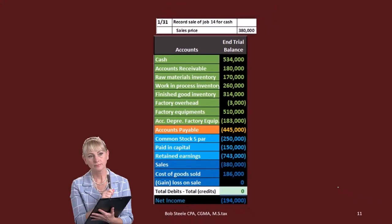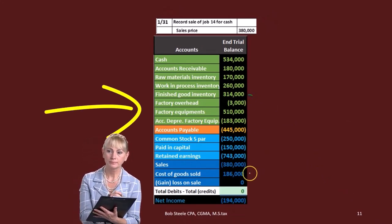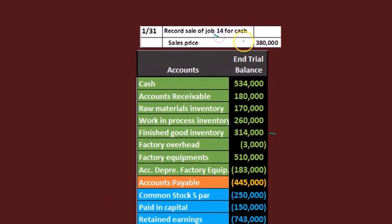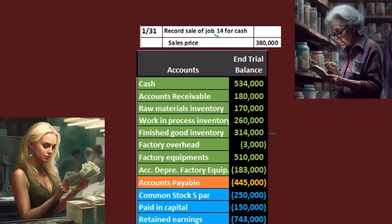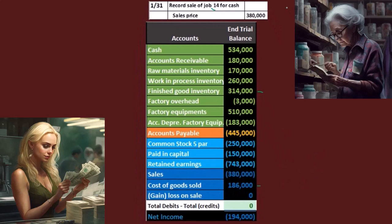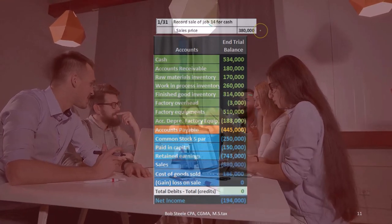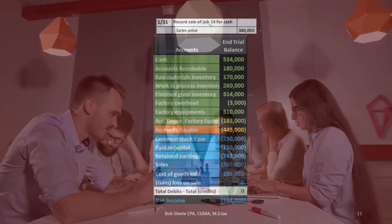Next, we're going to sell. We've got stuff in finished goods, and we're going to sell it, meaning it's going to move to cost of goods sold. The confusing thing when we sell something: we sold job 14 and they give us a sales price. In a job cost system, the sales price can throw us off because we haven't been thinking about the sales price at all — we've been thinking about the cost the whole way through. This sales price has nothing to do with our job cost report.